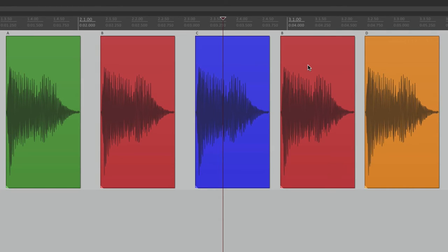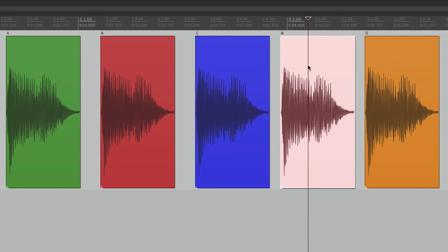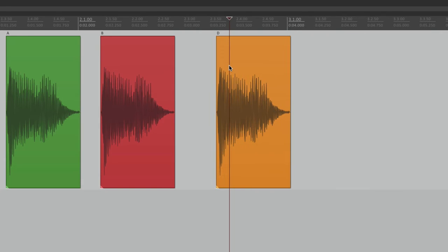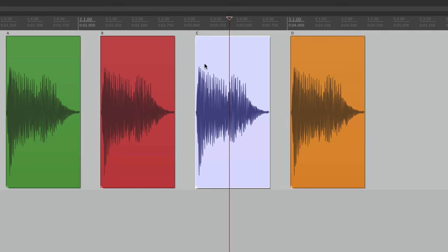If we select C and delete it, D moves over to fill in the space for what we just deleted. D moves over by the length of C. Let's undo it and put it back.